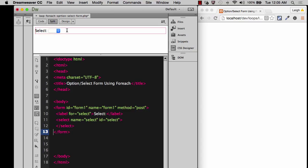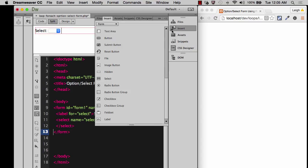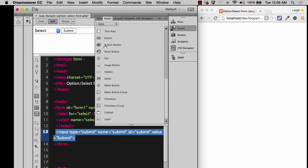And then after that, in my display view, I want to go ahead and insert a submit button. Because you can't do anything without a submit button. So we'll find the submit. Don't just choose button. Make sure it's submit button.